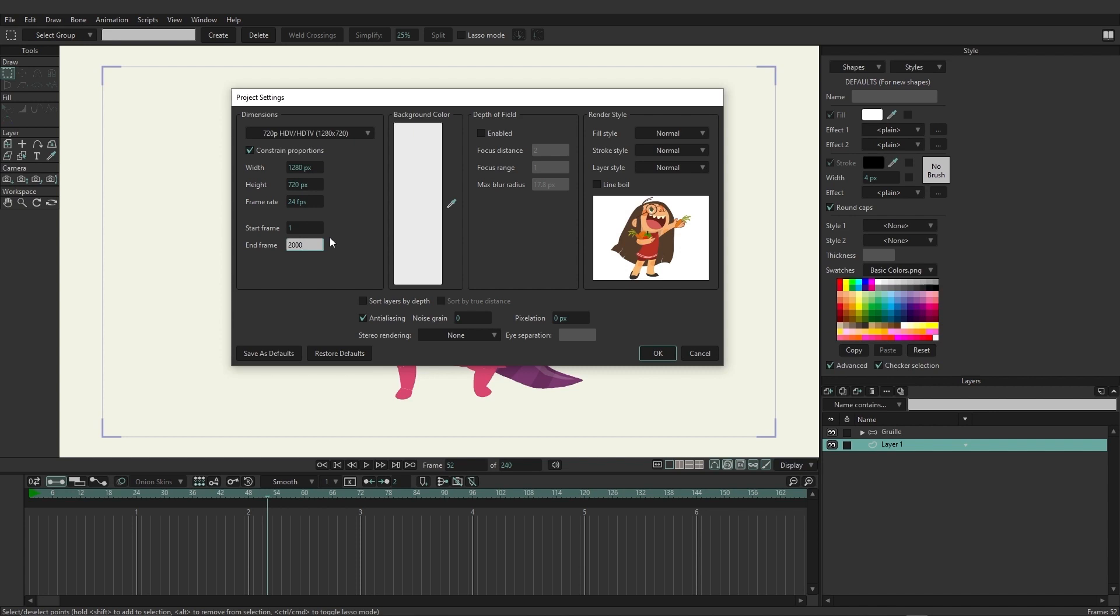Finally, you have the ability to adjust the canvas color, as well as enable depth of field and render styles. These are all right here, more for individual purposes. If you want, for instance, a blurry background, when you're zooming in on characters, depth of field might be a good choice for that. You also have the ability to turn anti-aliasing on and off, noise grain, pixelization, and more. So you have a few options here.